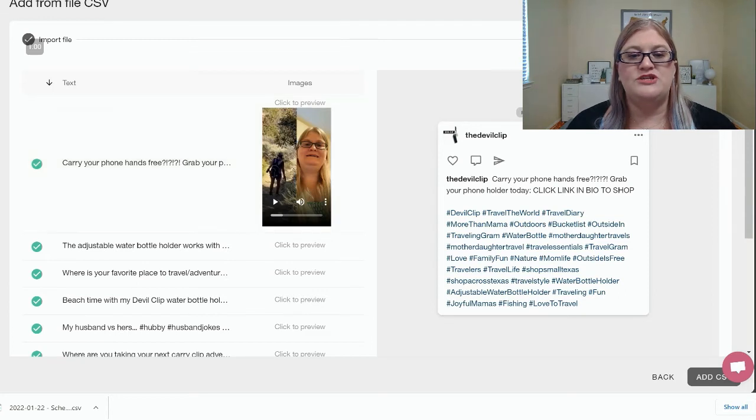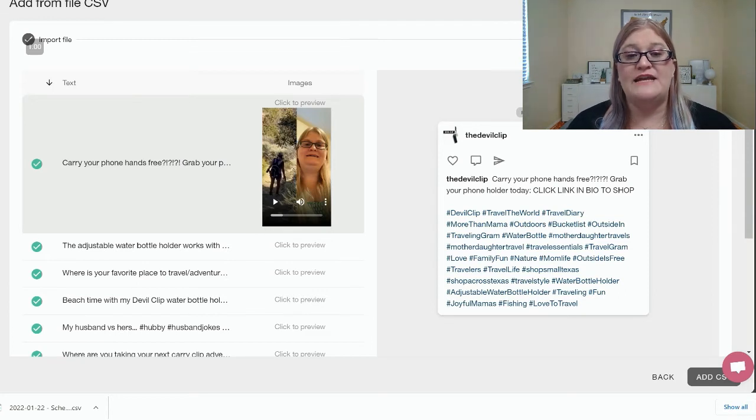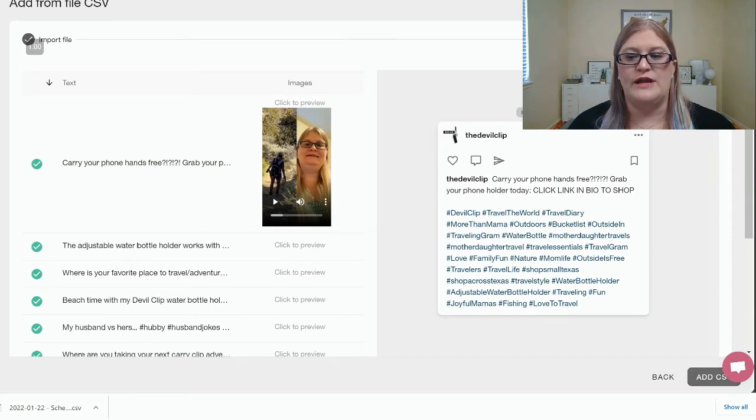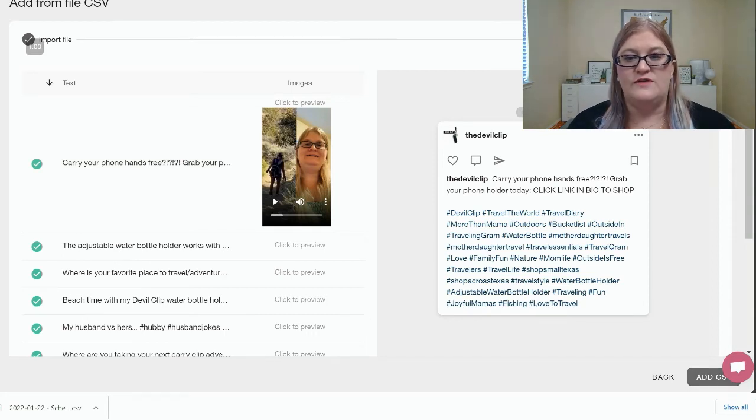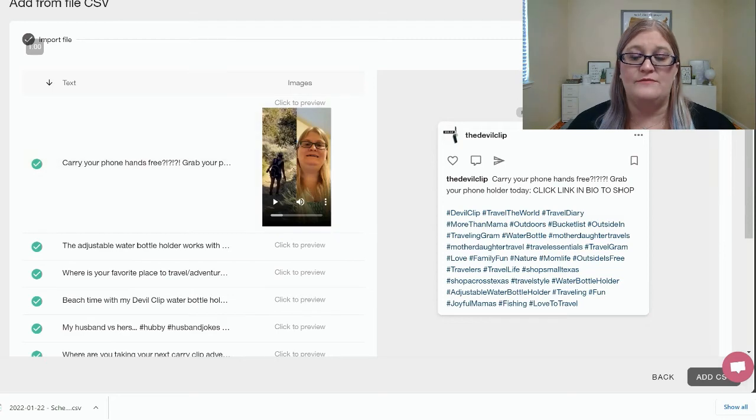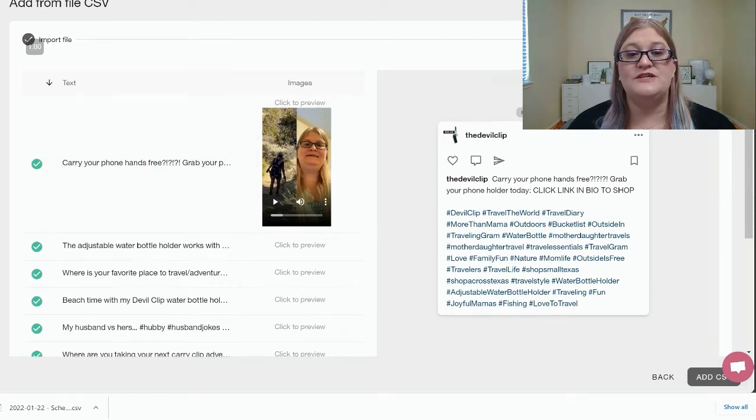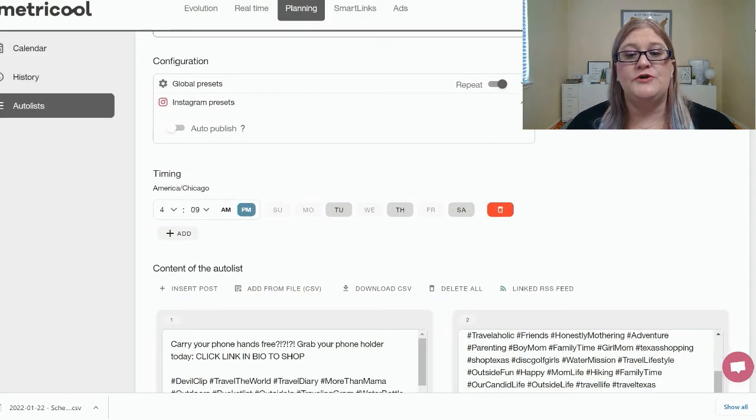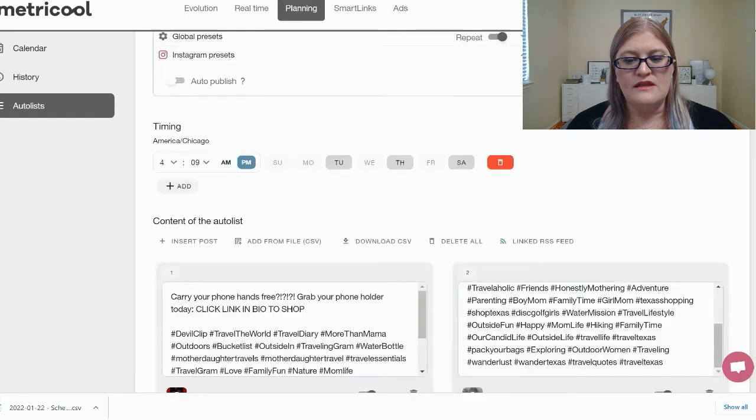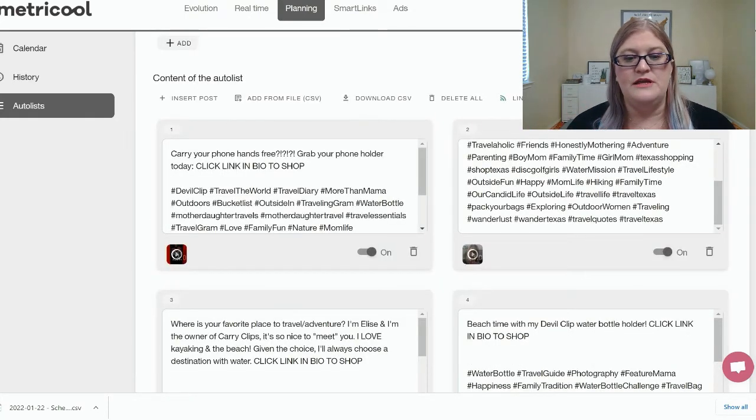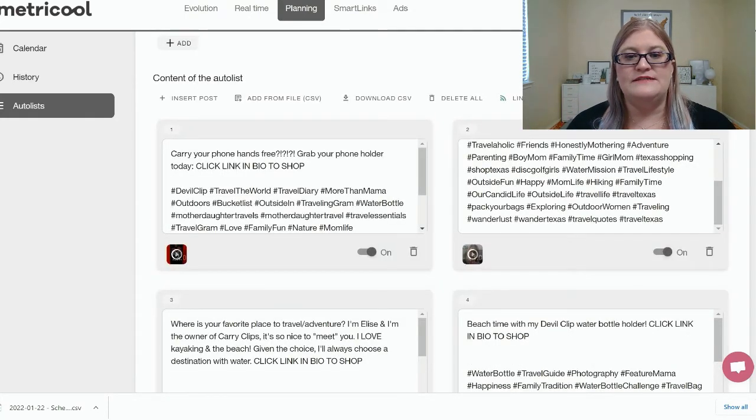And if you click, you can make sure that the creative is importing. And that's one of the reasons I like to click to make sure that the creatives are actually importing. Then you're going to click on Add CSV. Now I'm not going to do that because I've actually already uploaded this. And especially when you're uploading videos, it takes a really long time.